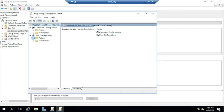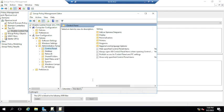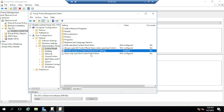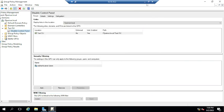To look at the disable control panel policy settings, let me go to User Configuration > Administrative Templates > Control Panel. You can see here the option 'Prohibit Access to Control Panel and PC Settings' is enabled. If this policy is enabled, the user will not be able to open the control panel. Let me minimize this.